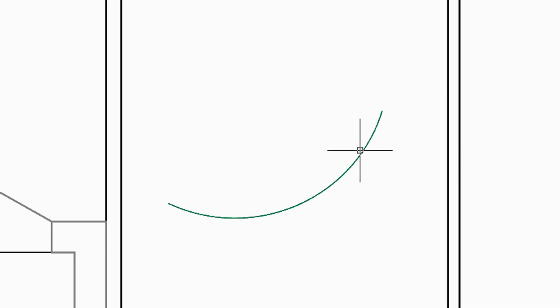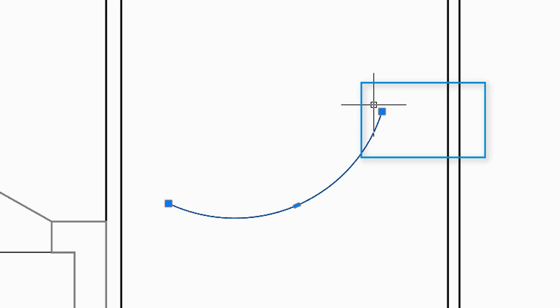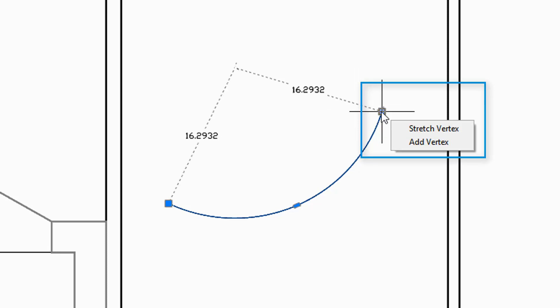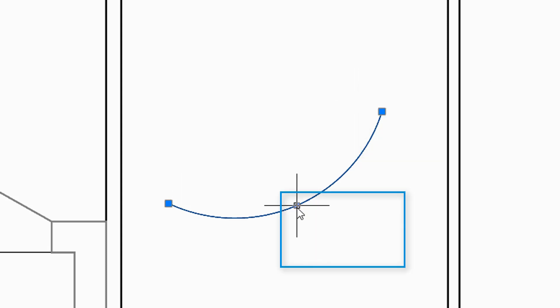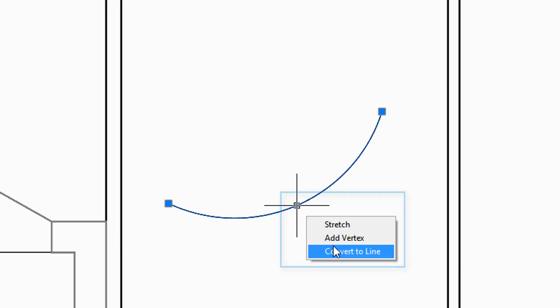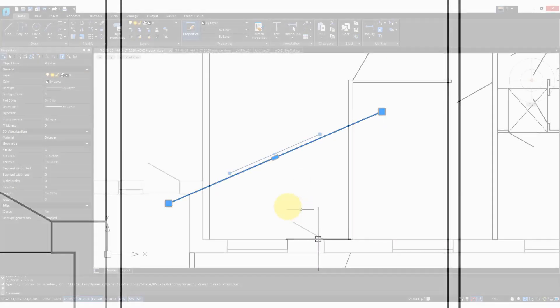When you select an entity, like a polyline, and pause your cursor over one of the grips, you see a new menu that gives you options on what to do with the grip, such as convert this arc into a line.